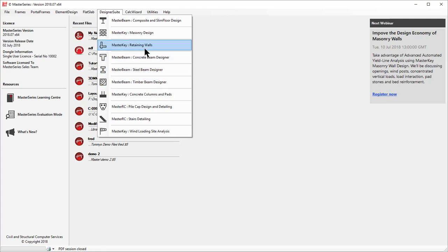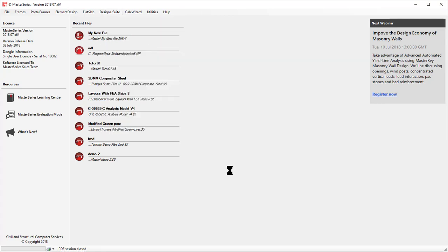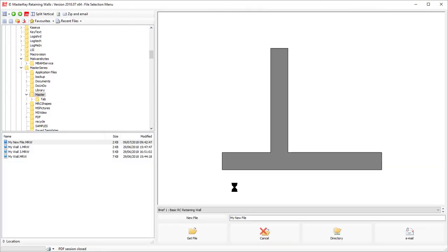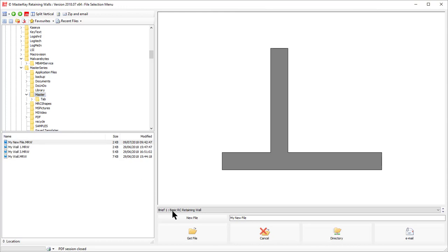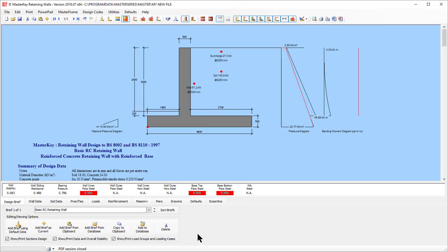But if I go back into my Retaining Walls, it remembers the directory I was in and there's my file, my new file, ready to get. Simple.